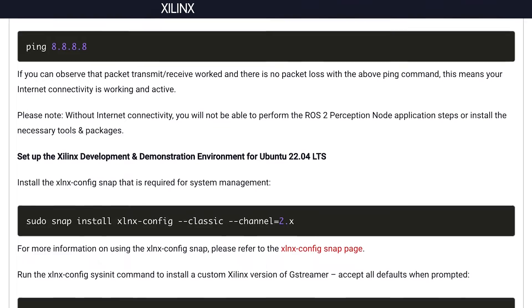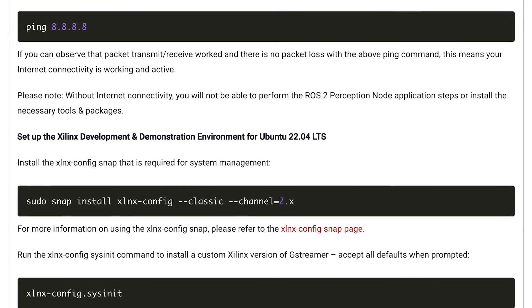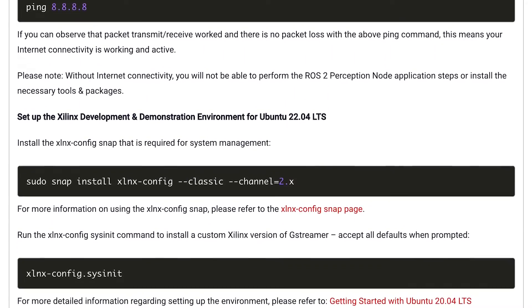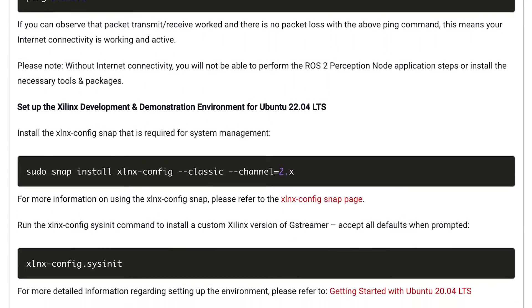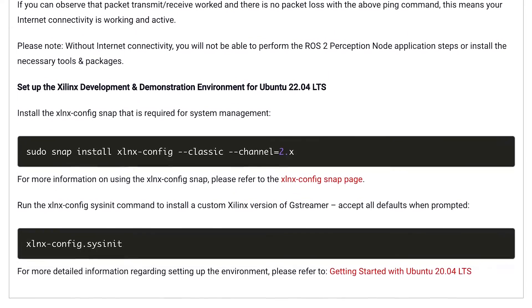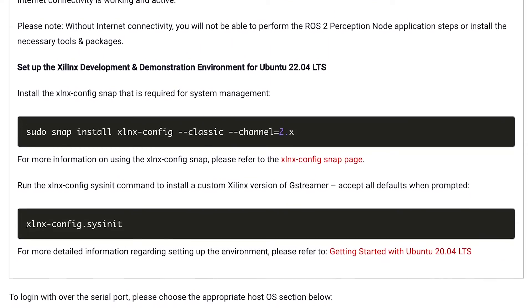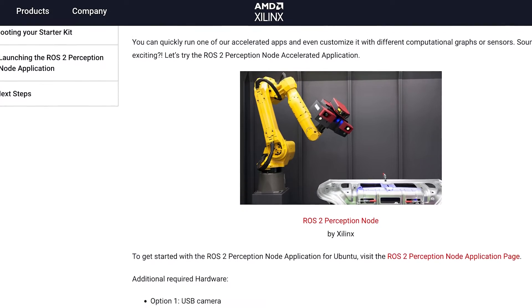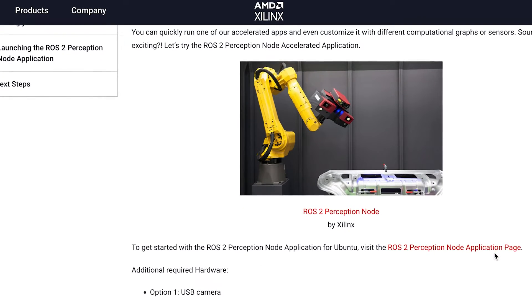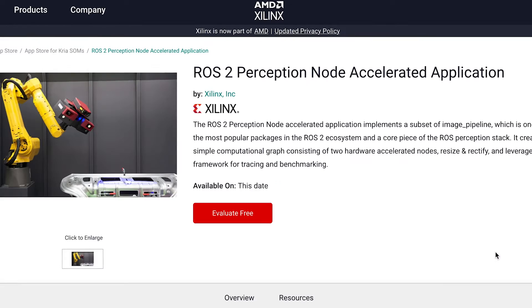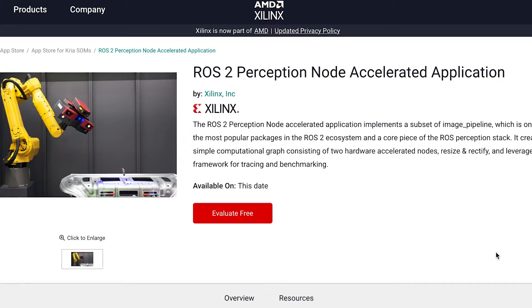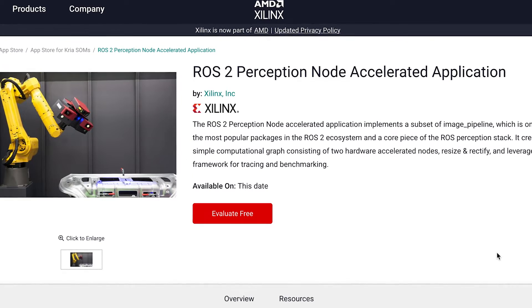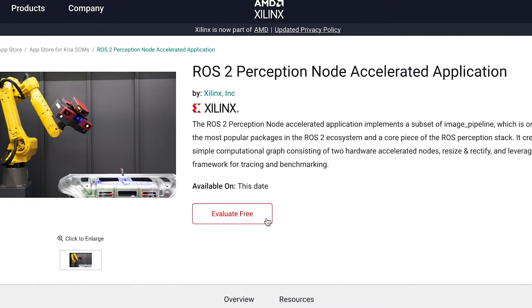Next up is the development and demonstration environment. Run these commands to install everything necessary for system management and gStreamer, an open source multimedia framework. I'm looking forward to setting this all up with the ROS2 Perception node application. Click through to check out that accelerated application, which provides two hardware accelerated nodes to assist in image tracing and benchmarking.